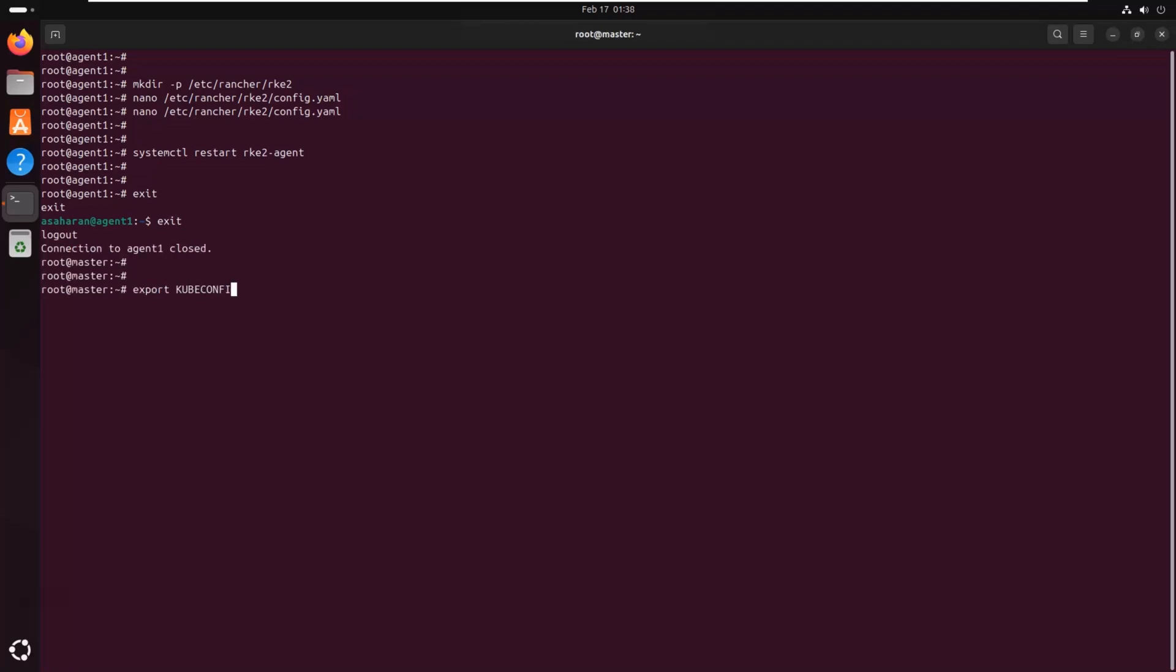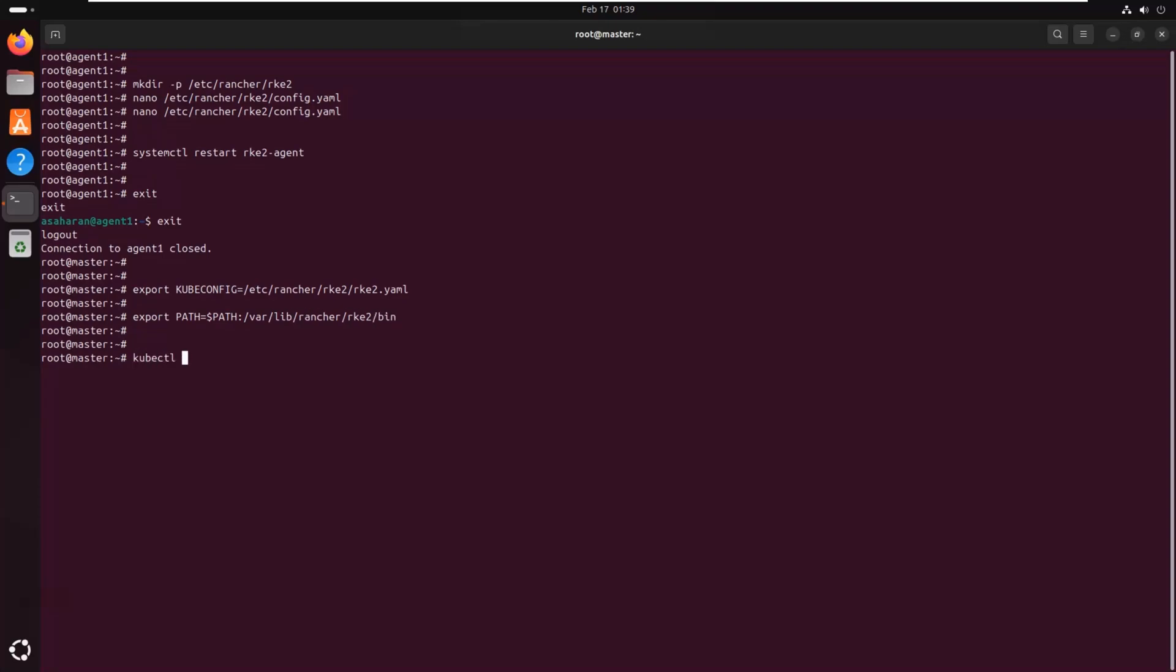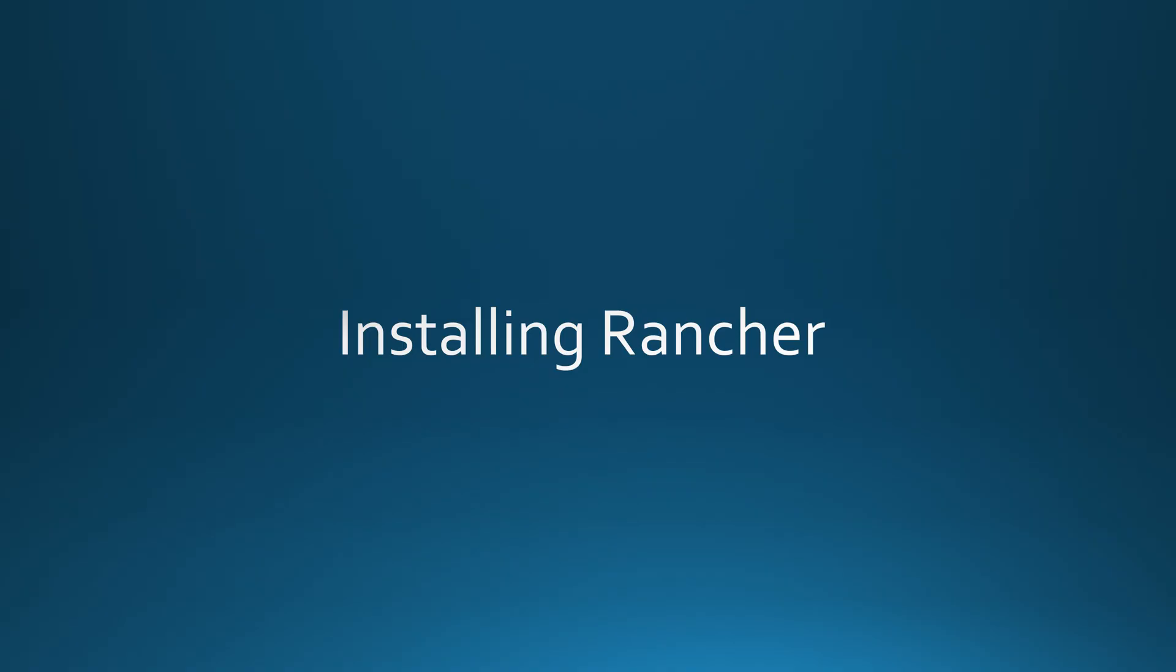To interact with the cluster, we need to set the kubeconfig environment variable. We also update the system path so that we can run the kubectl commands from anywhere. Finally, let's check if the agent node is successfully joined by listing all nodes in the cluster. If everything is working correctly, we should see the agent node listed as ready, meaning it is now fully connected to the cluster and ready to run workloads.